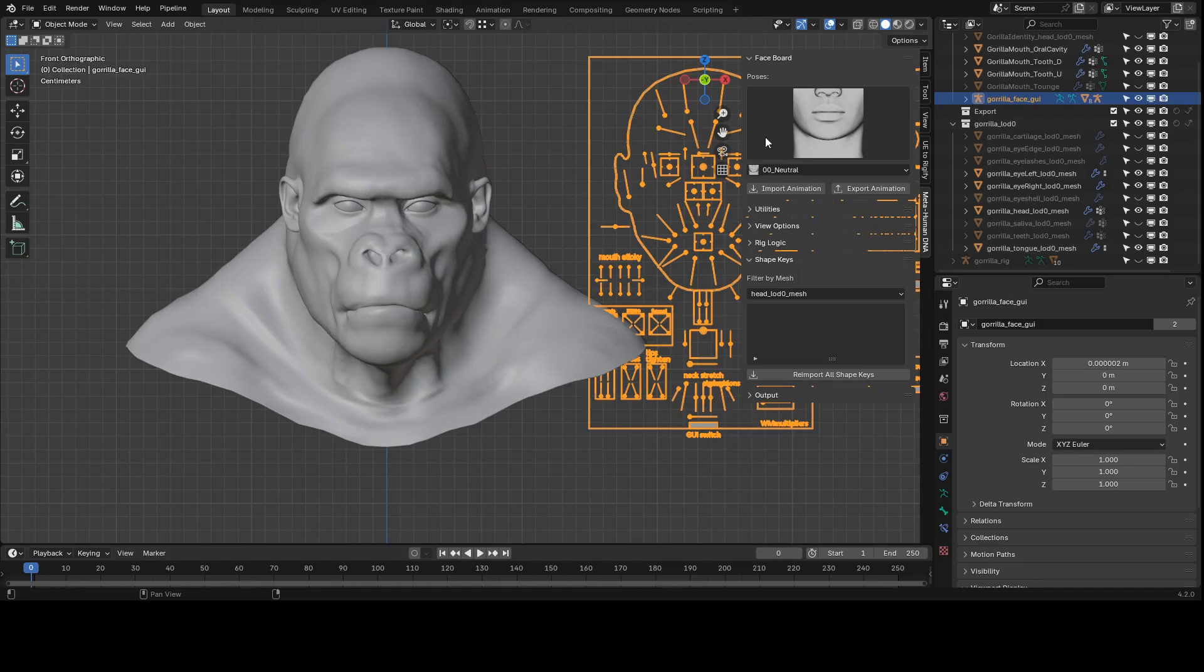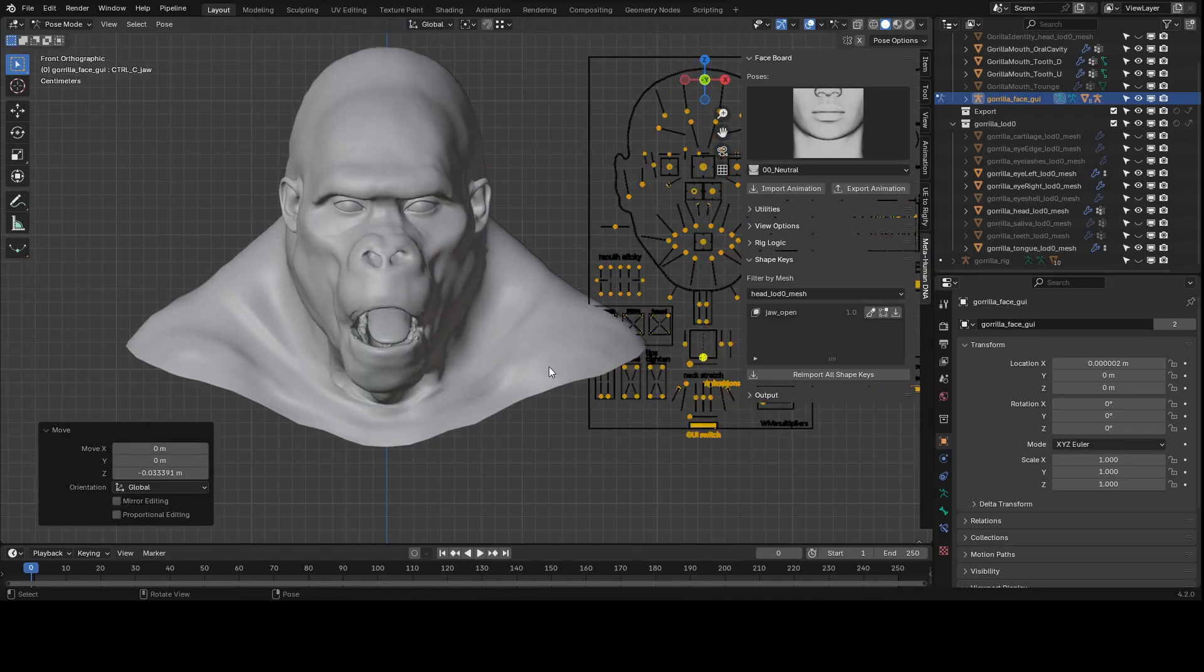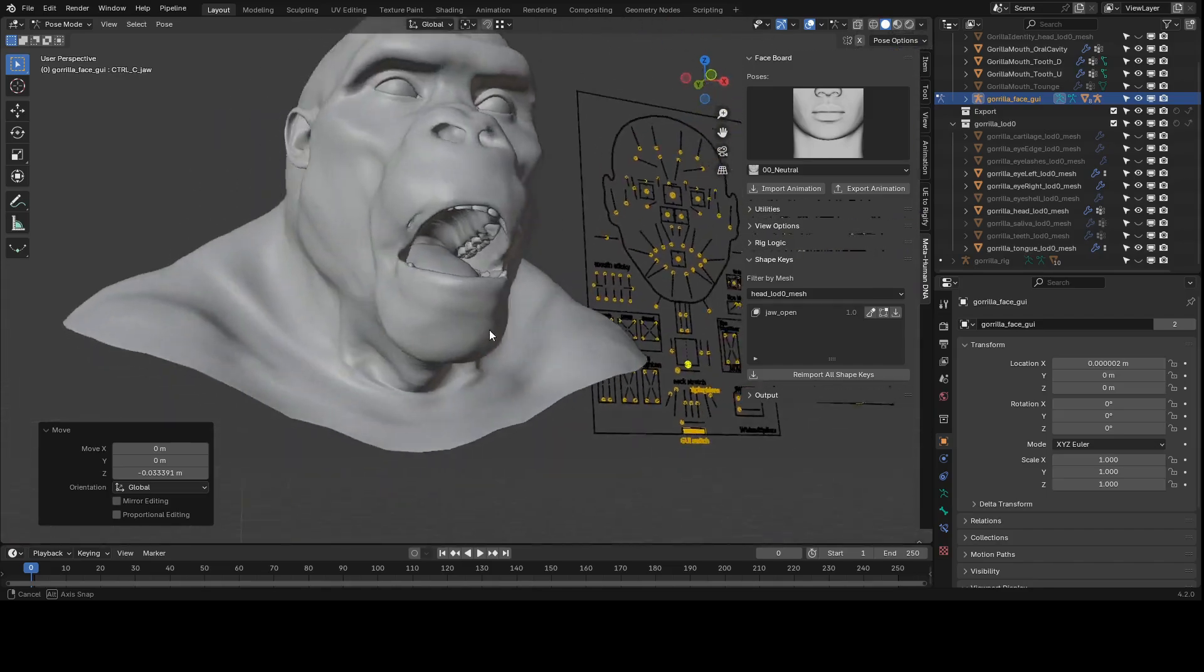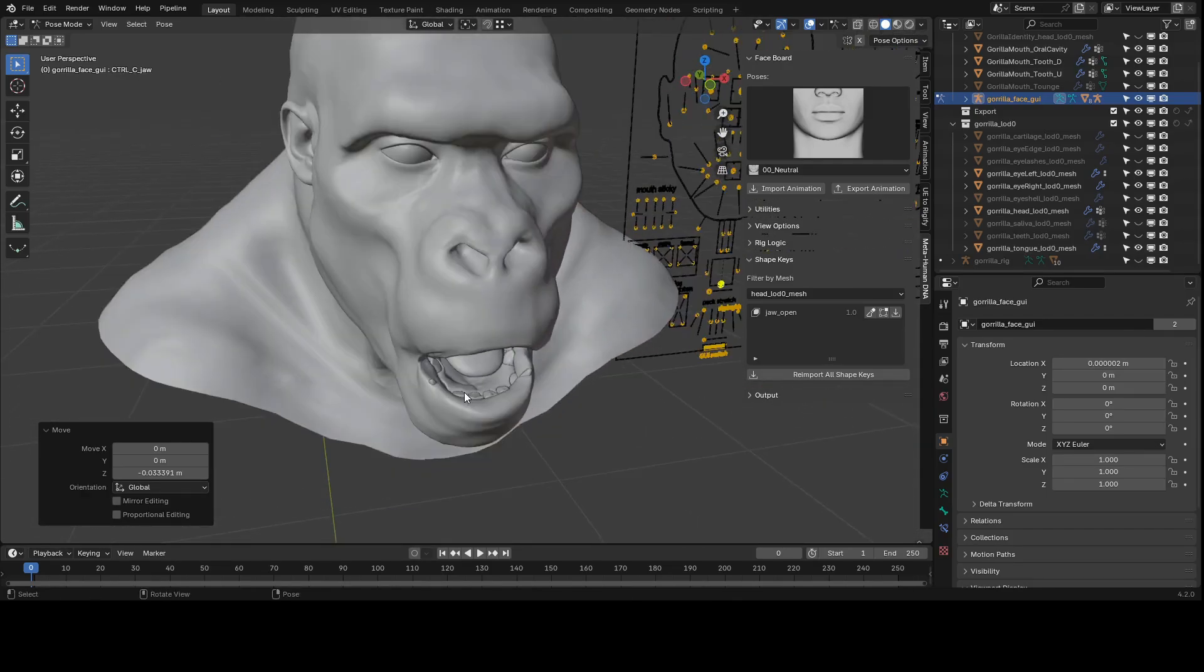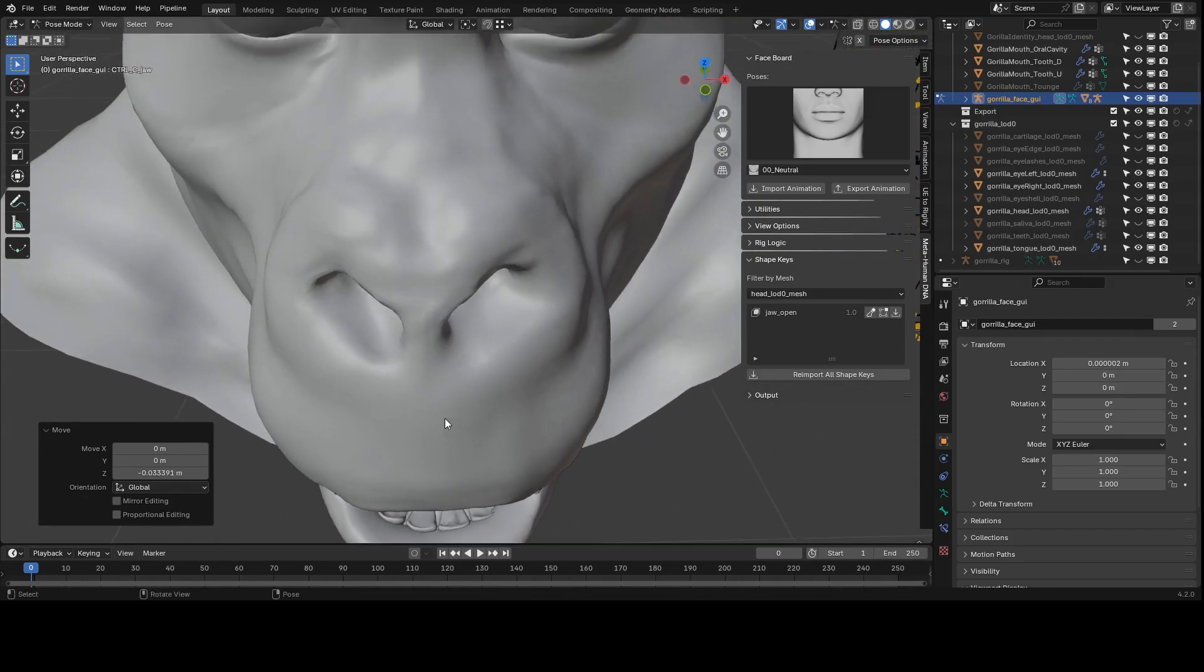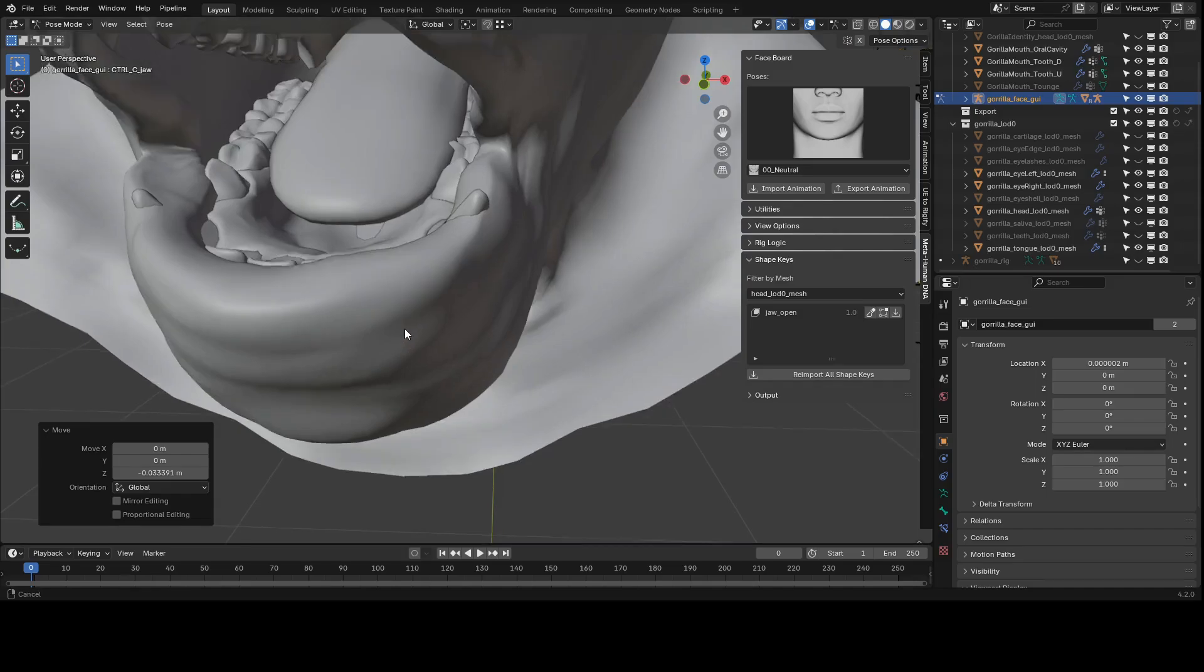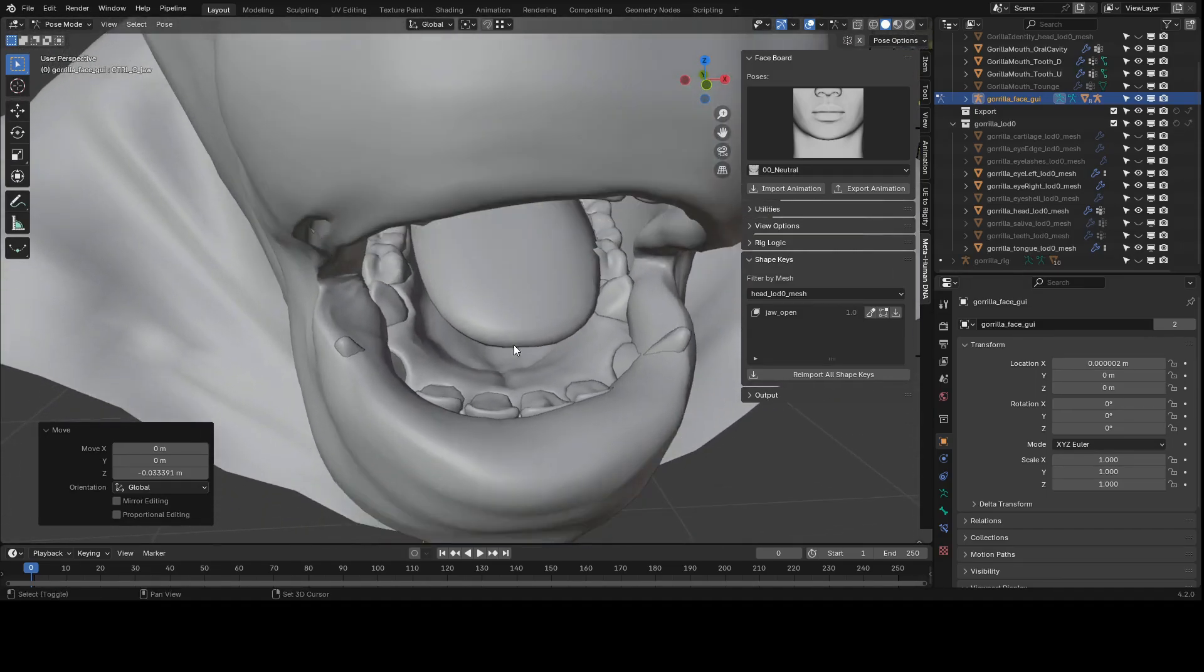You'll see we can go in there and start tweaking these for our own purposes. When certain controls on the GUI are activated, certain blend shape values get activated. By default, the shape key list only displays shape keys with a value and sorts those values from greatest to least.